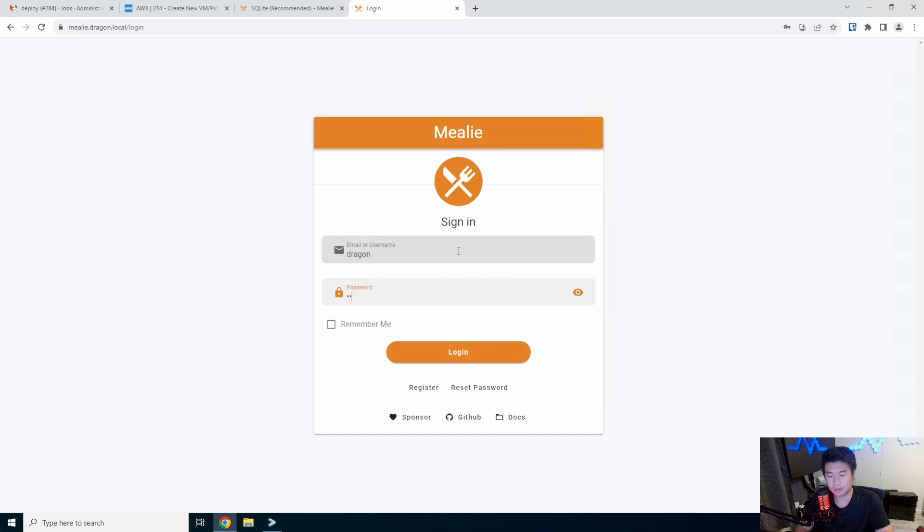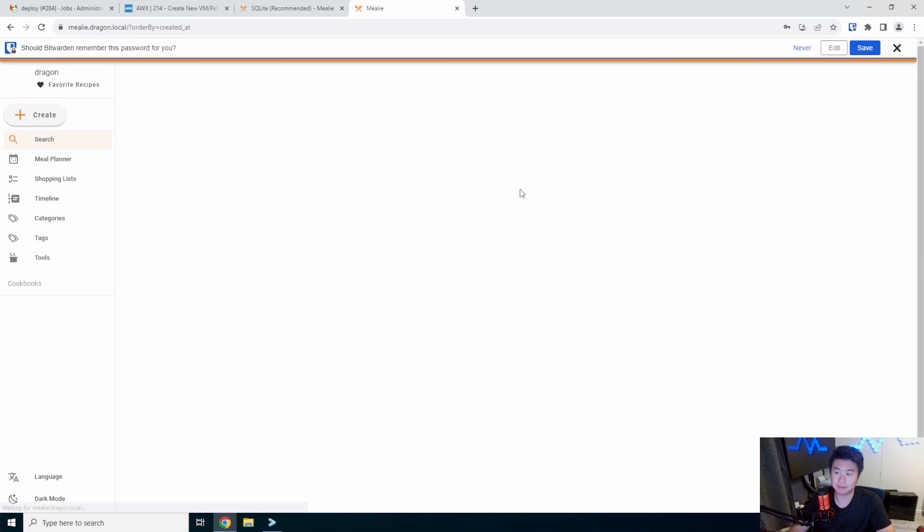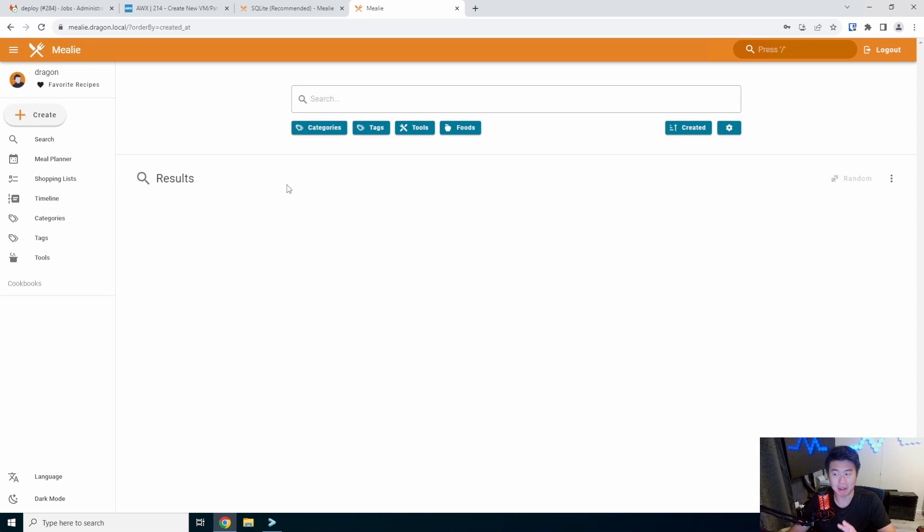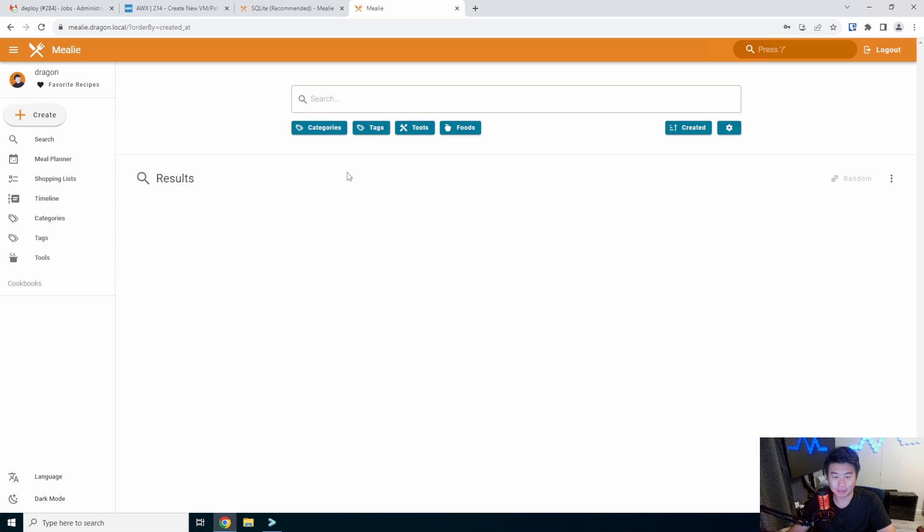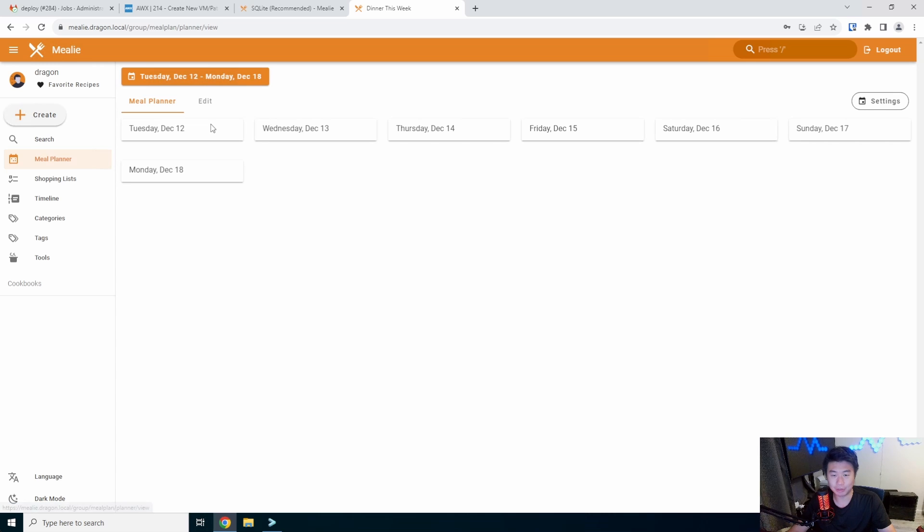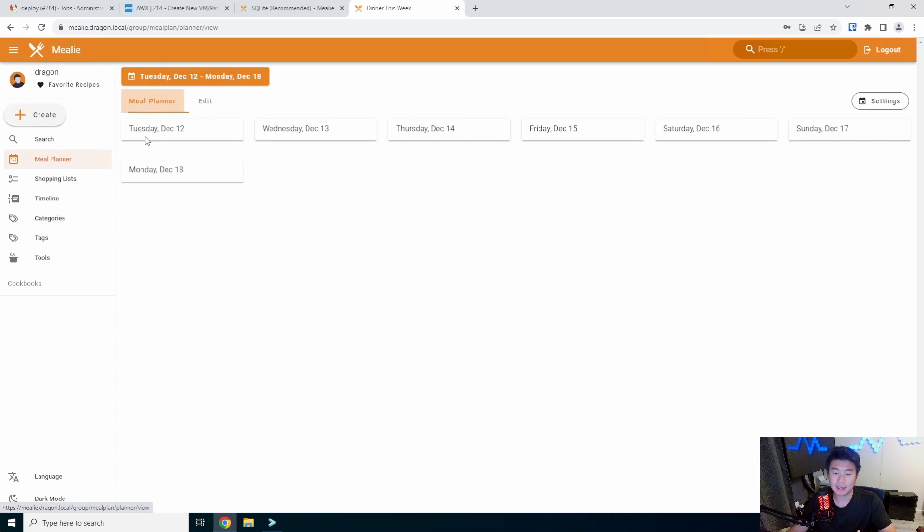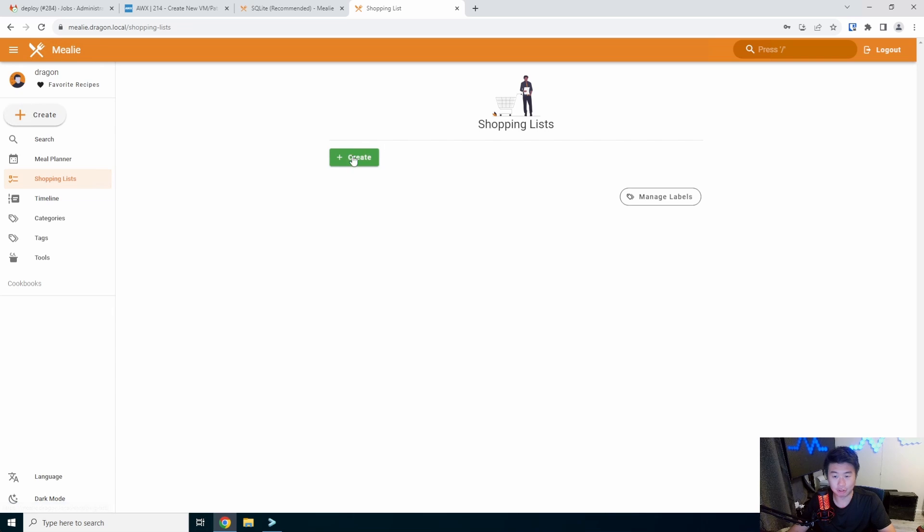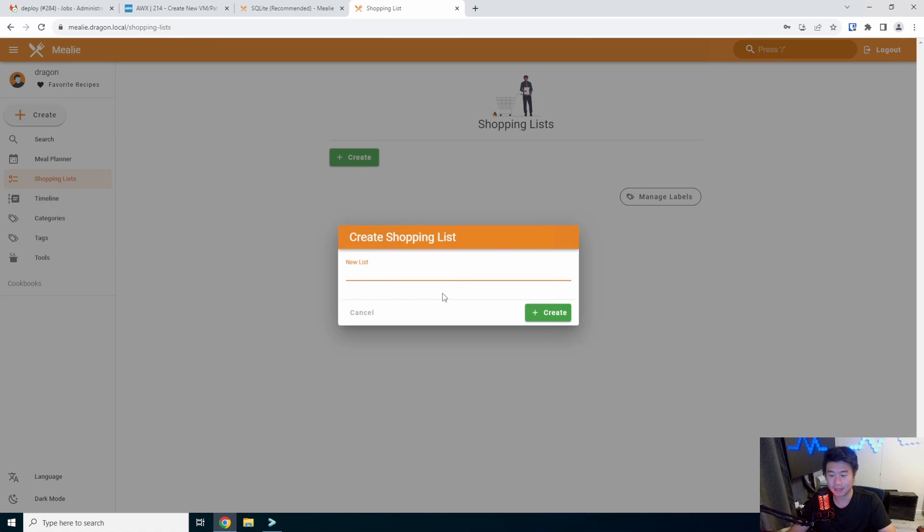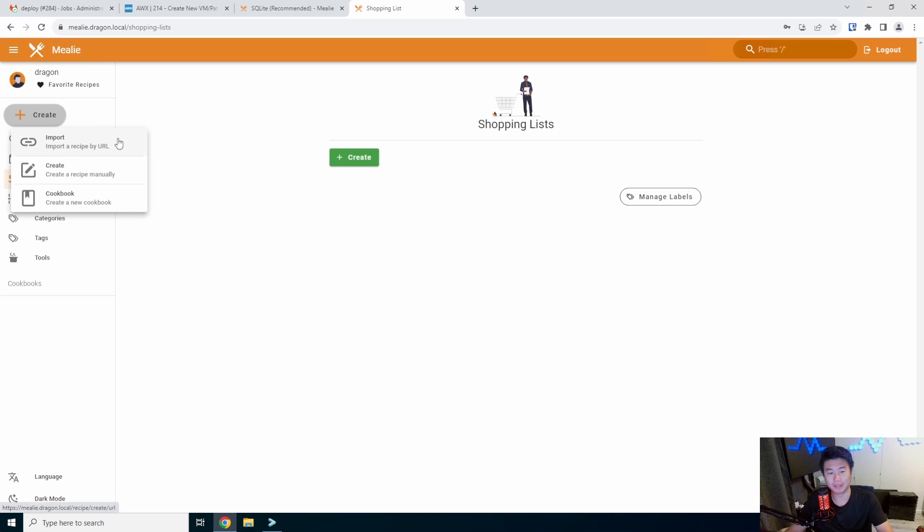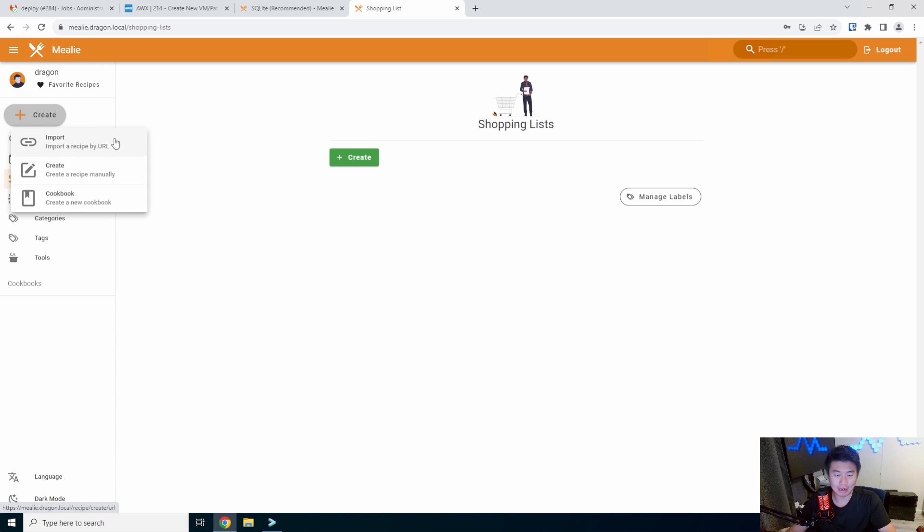So now we should be at our login with our user. And this is kind of just the base. Nothing is imported, nothing's there. You pretty much get your base thing. So you can see that there's nothing on your search. There is a meal planners where you can plan your meals for the week, as well as other things. So you can create a shopping list.